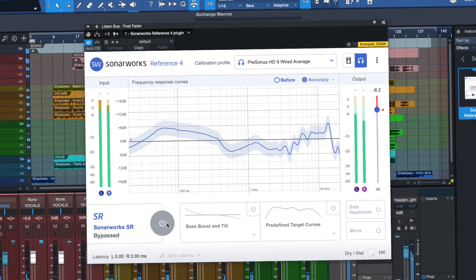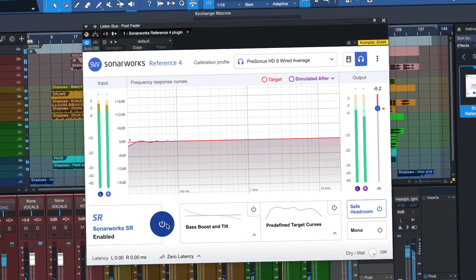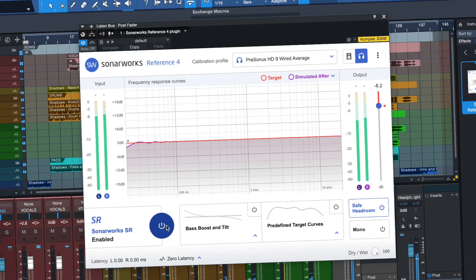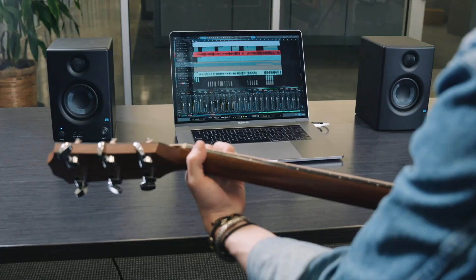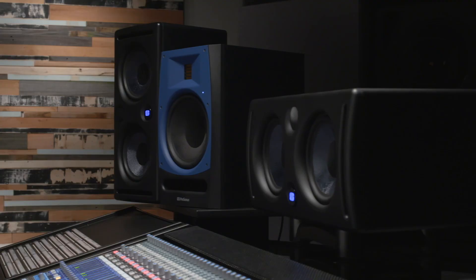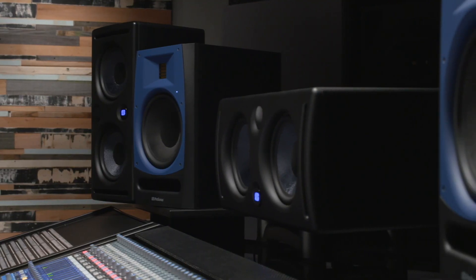The new listen bus is also useful if you want to use room calibration plugins to tune your studio monitors to your listening environment without processing your main mix.